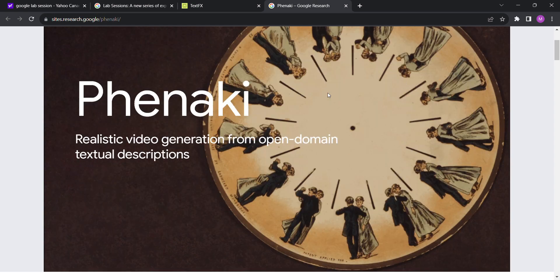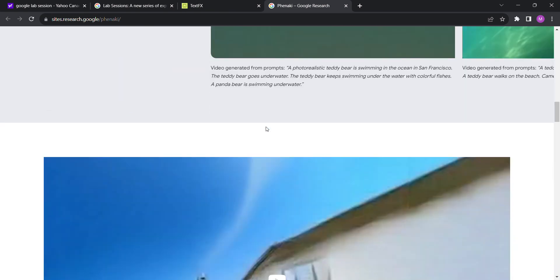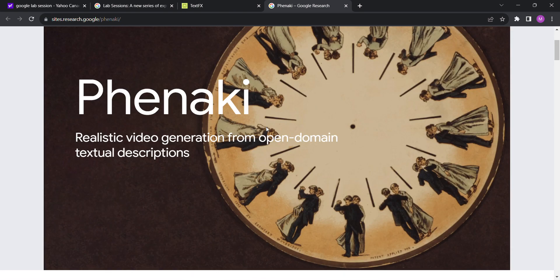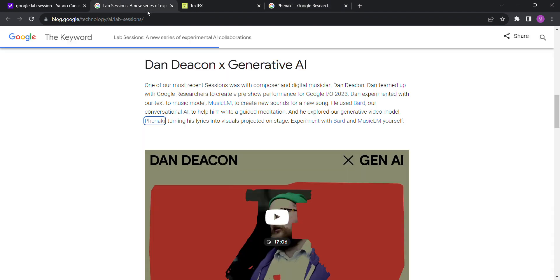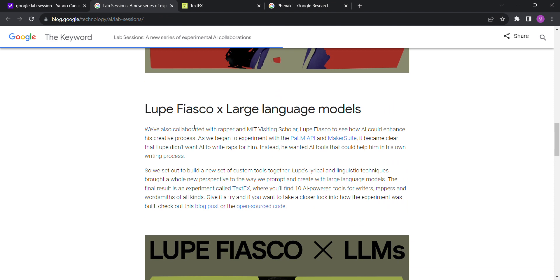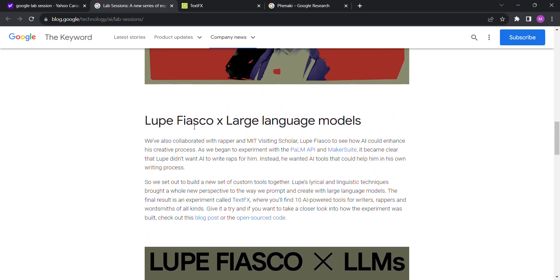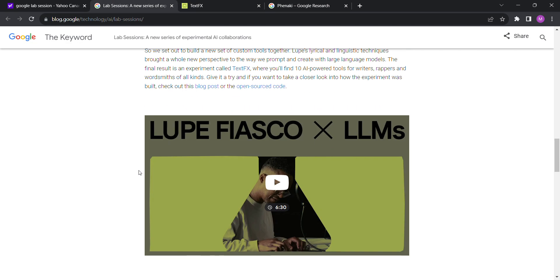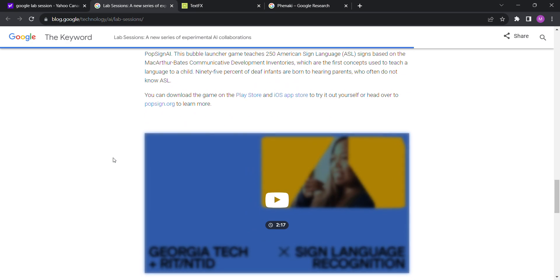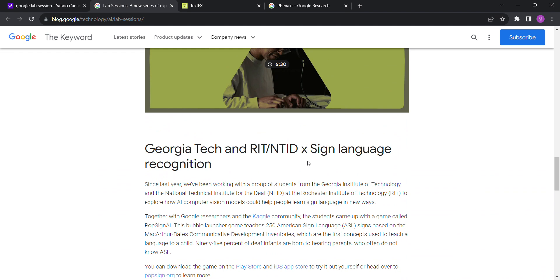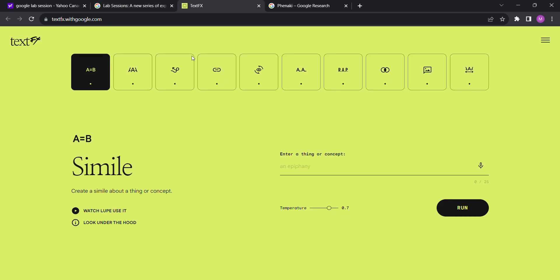In this one, the Lab Session which we're going to go into, they looped Fiasco the wrapper, helped it work with MakerSuite and Palm and the Palm API, close with Google to make Text Effects possible. And then the last one here is a sign language recognition project that we're not going to go into. So to dive right in, there's Text Effects.